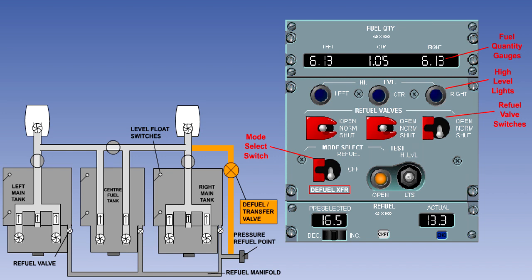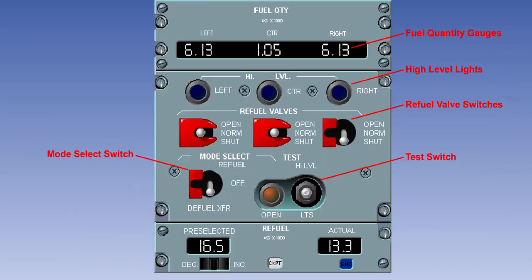The amber open light will illuminate. The test switch is a three position switch spring-loaded to the center off position. When it is held to the high level position, operation of the high level float switches or volumetric top-off units is tested. If they are serviceable, the blue high level lights will illuminate.